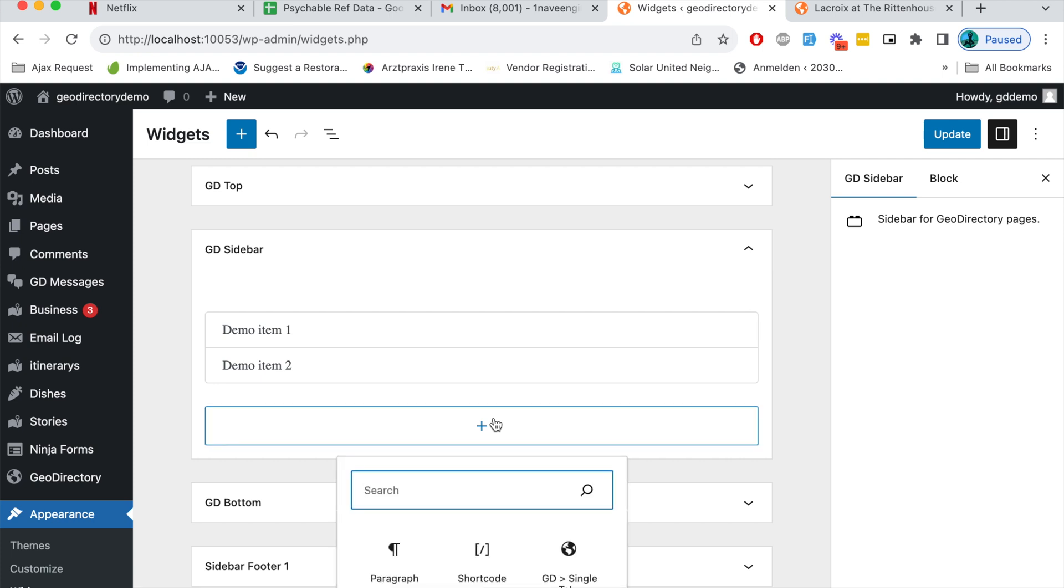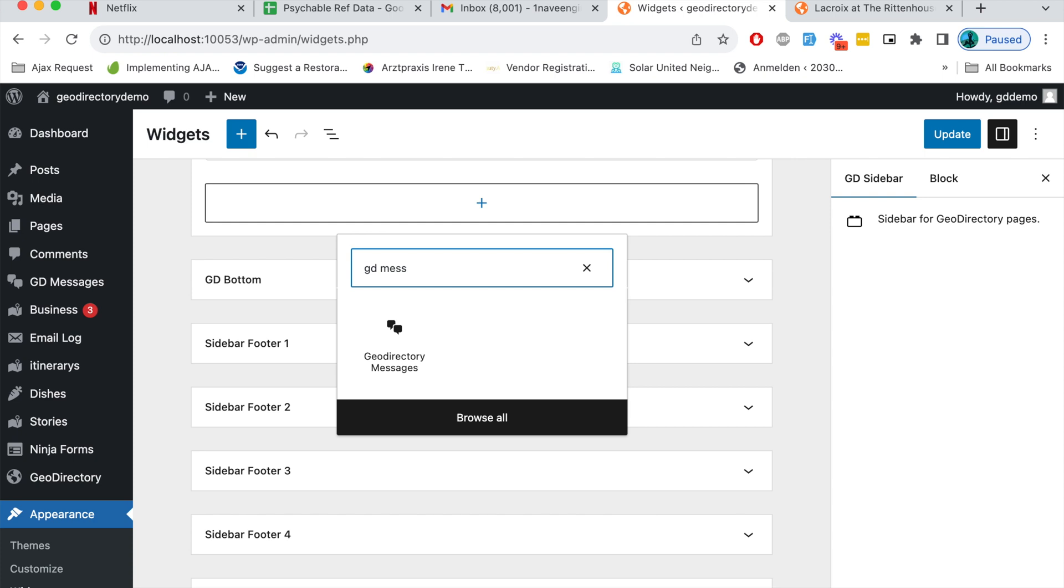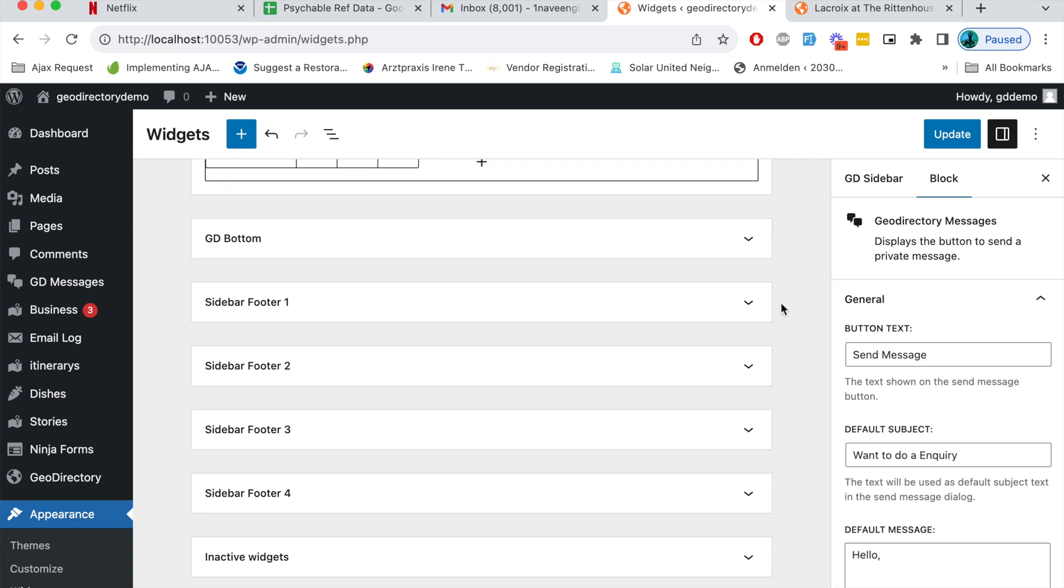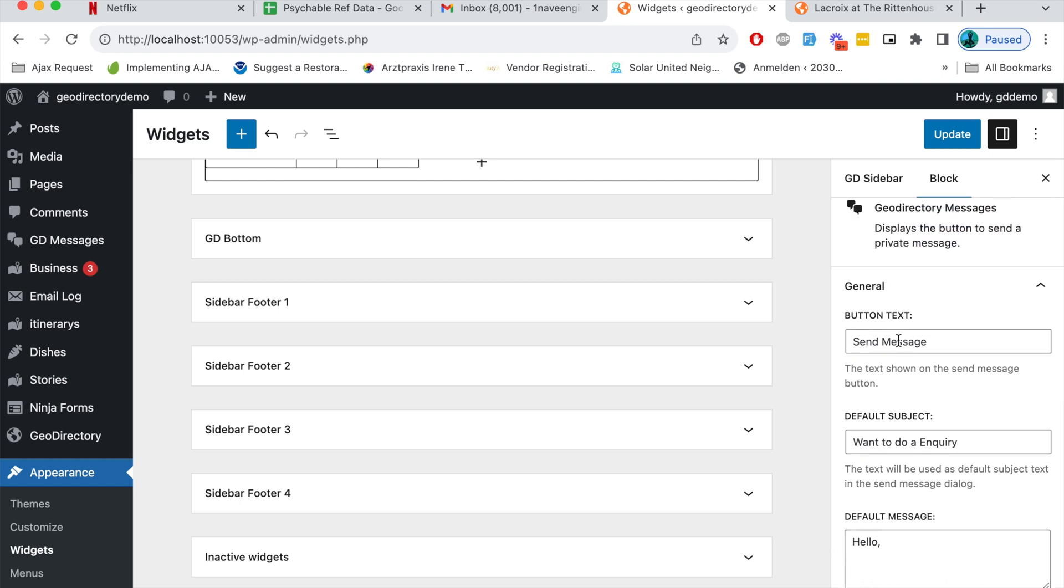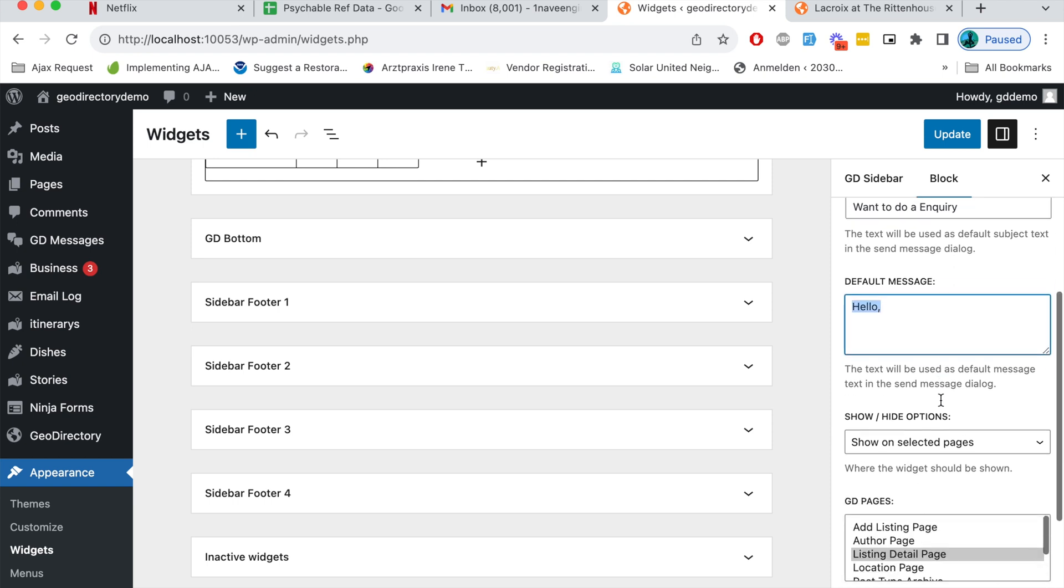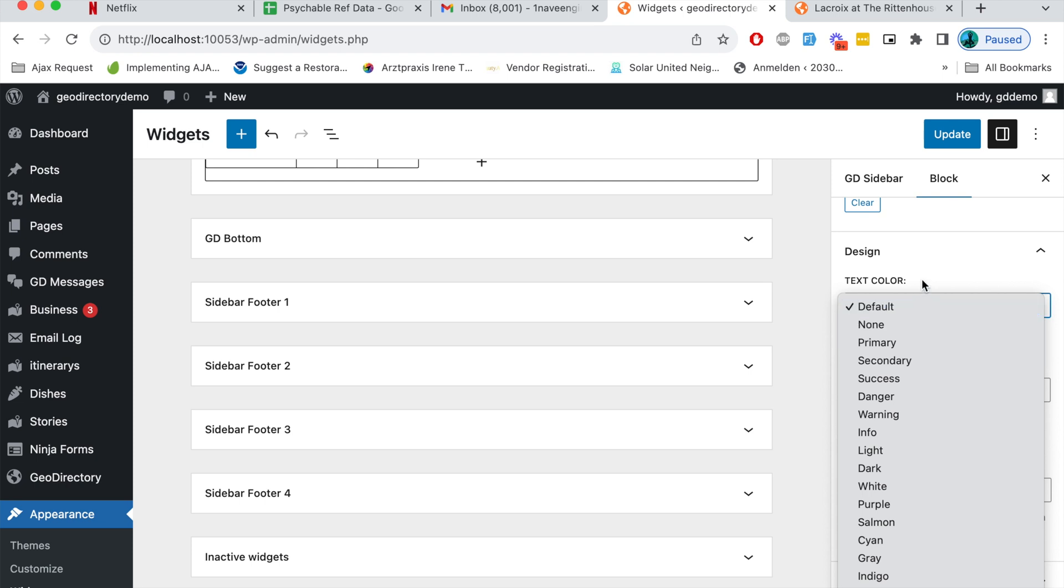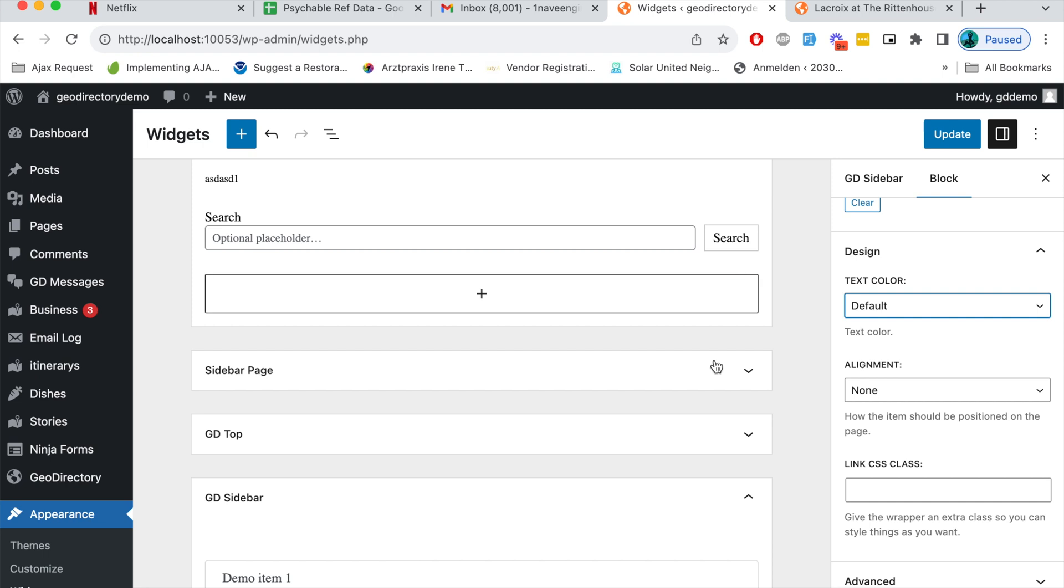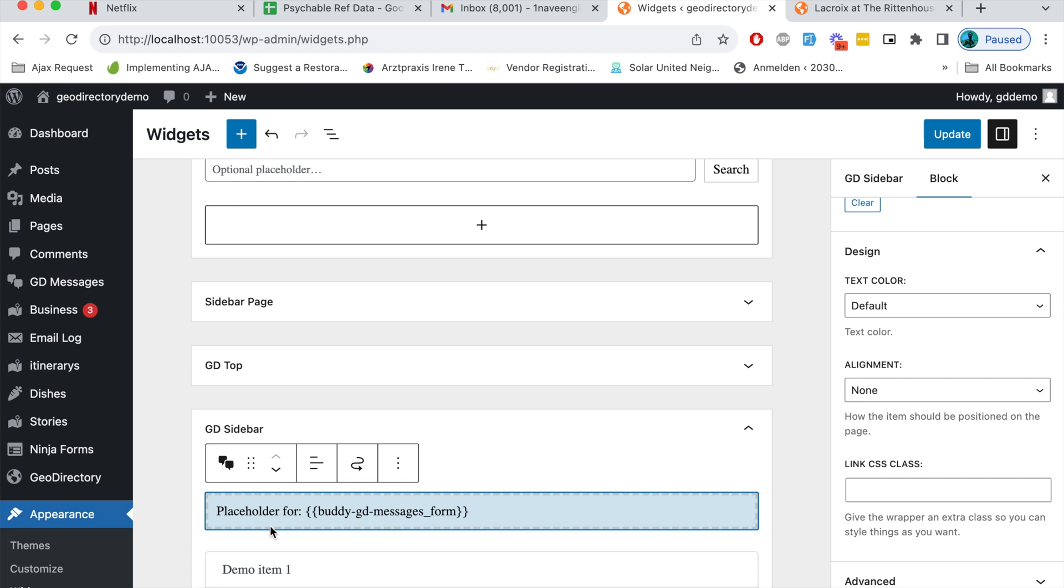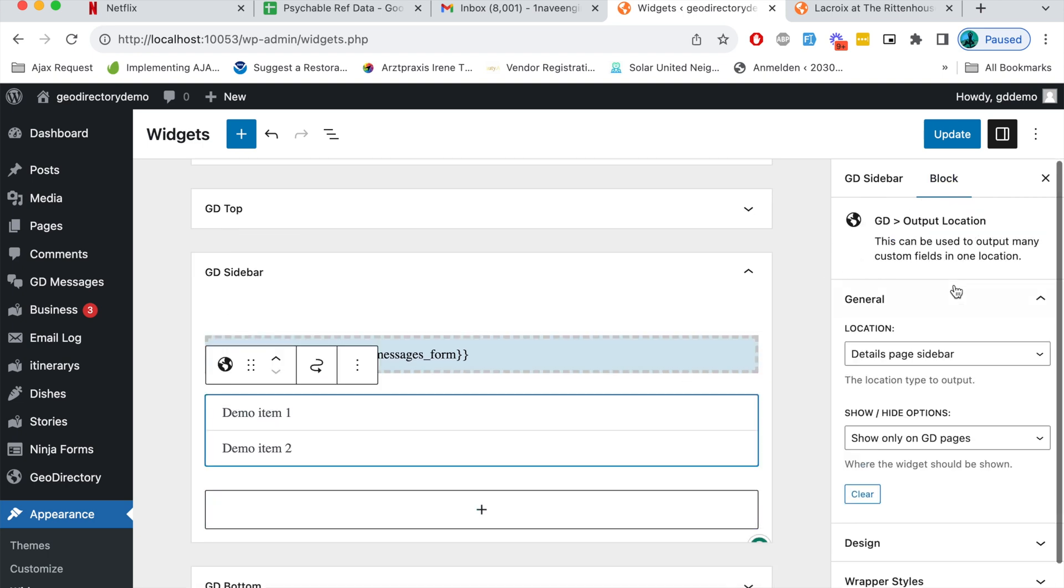In the widgets in the GD sidebar I will search for the shortcode that our plugin provides called GD Messages. After I add this block or shortcode you get a number of settings available here through which you can change the send messages button text. You can also change the default message subject and the content of the message. You have a design section where you can change the design of that send messages button.